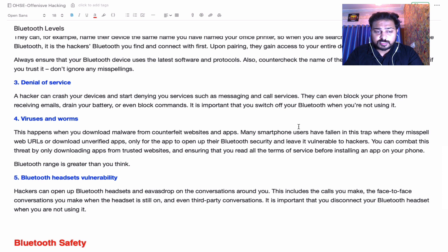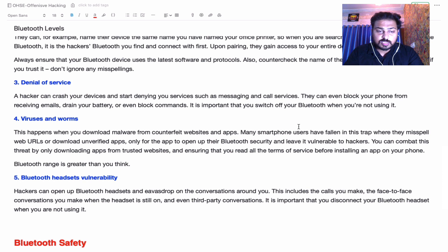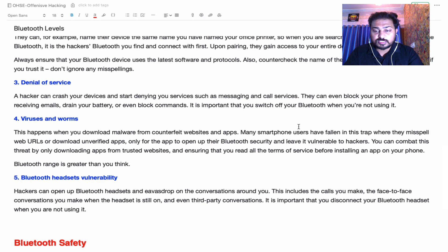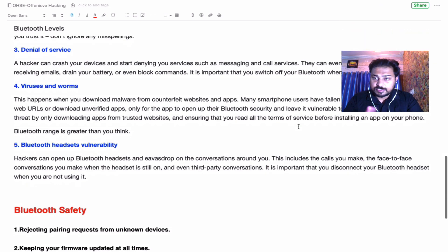The last vulnerability is Bluetooth headset vulnerability. A hacker can open up a Bluetooth headset and eavesdrop on conversations around you — this includes calls you make, face-to-face conversations while the headset is still on, and even third-party conversations. It is important that you disconnect your Bluetooth headset when you are not using it.